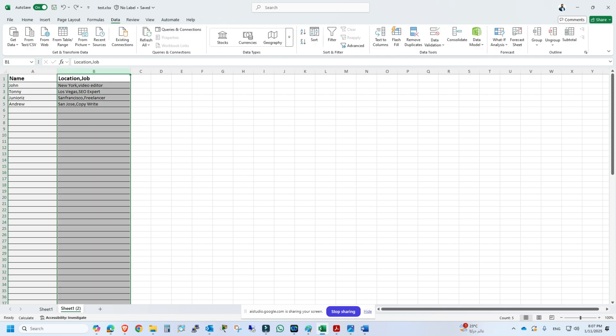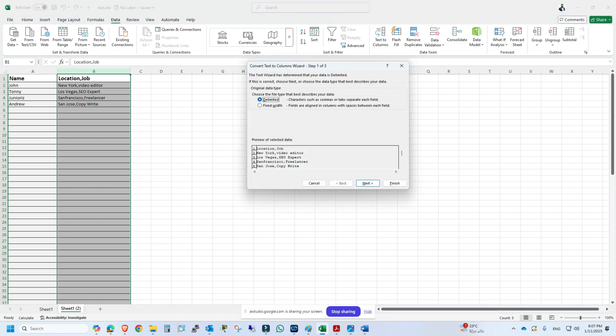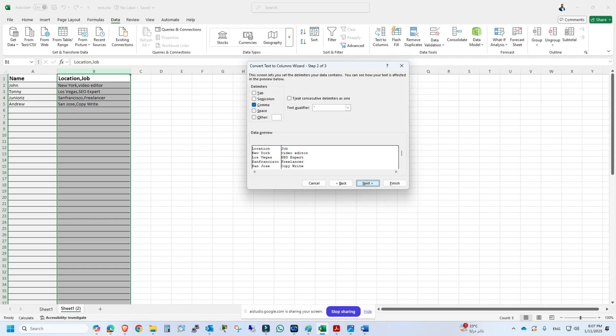Okay, I'm on the right track. Yes, you are in the convert text to columns wizard. Make sure delimited is selected and then click next. Keep the comma box checked, then click next.